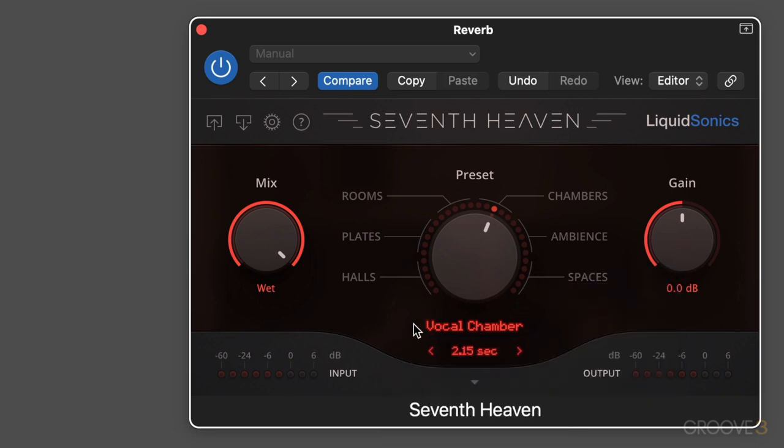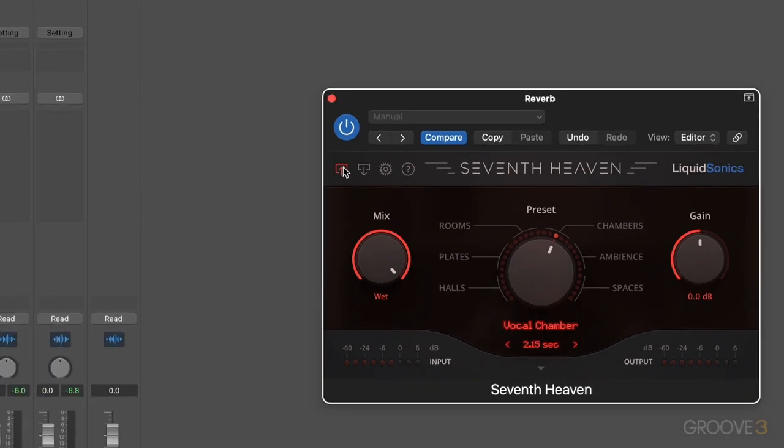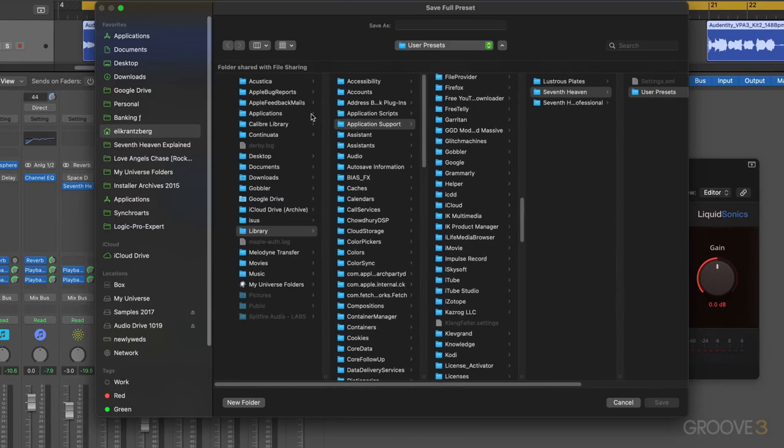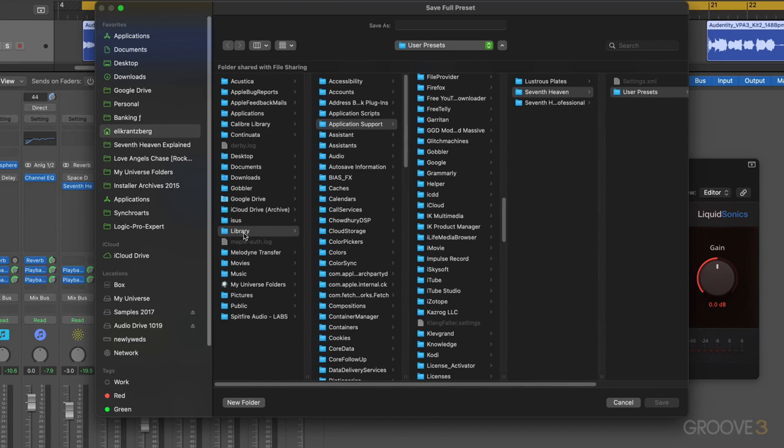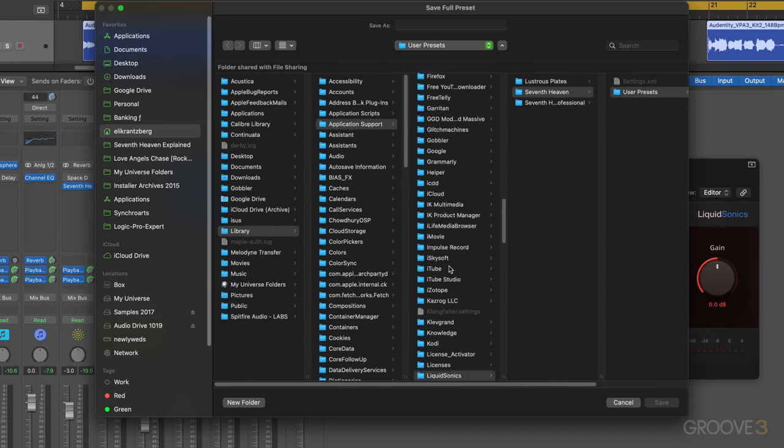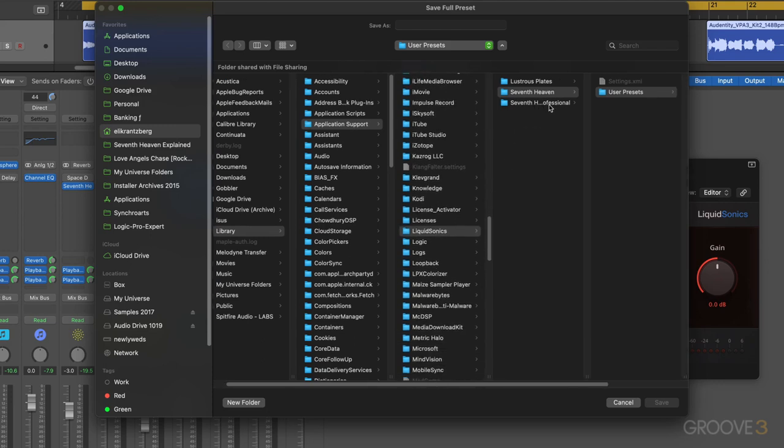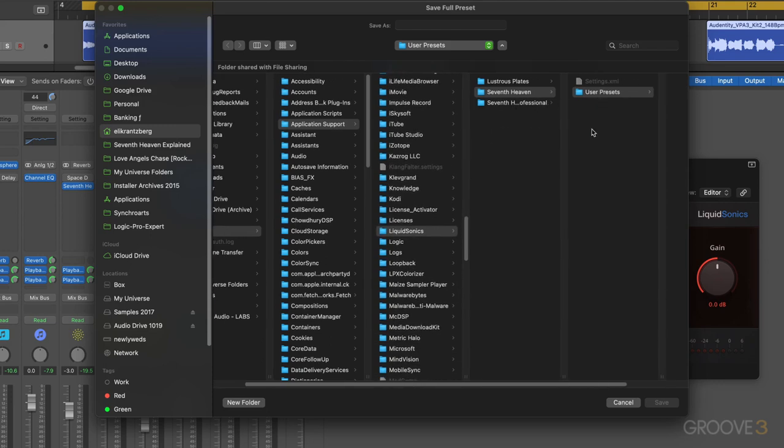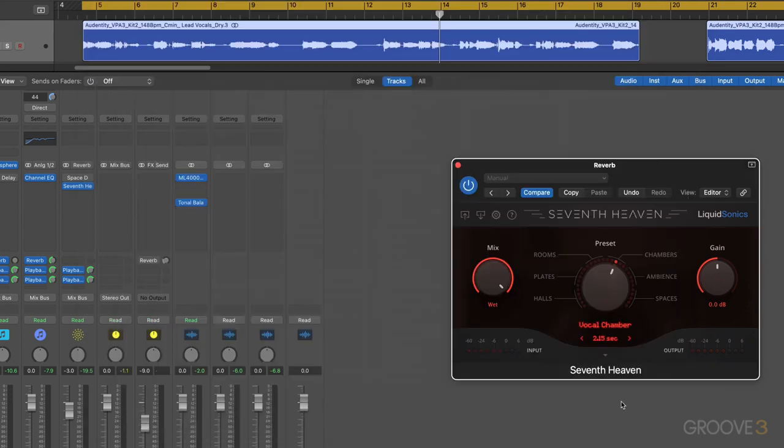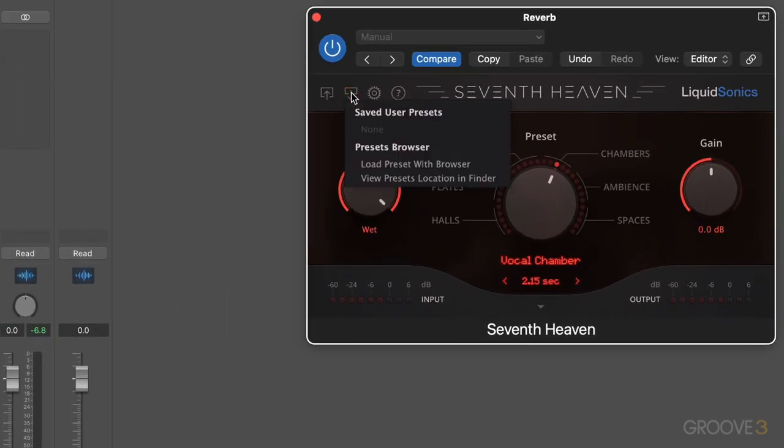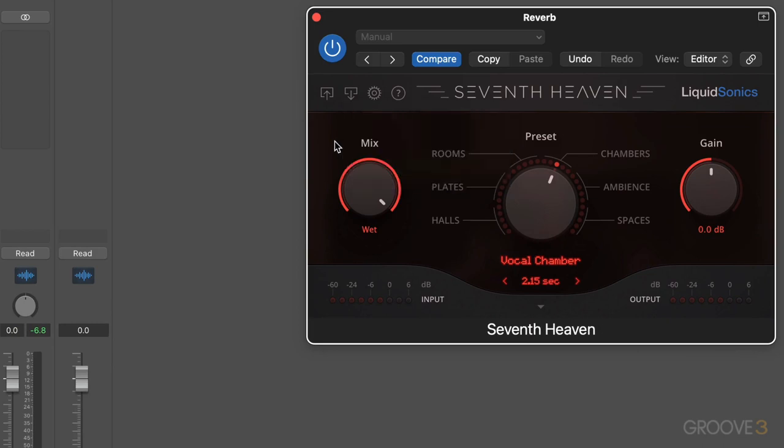To save your own presets, we simply click this button and it'll open up the finder window and bring us to the appropriate location, which is in your user folder in library application support. And then in there, Liquid Sonics, 7th Heaven, and then user presets, then you can name it. Once they're in there, when we click the load button, it'll appear here or we can load in the finder here. We can also call up the finder window to view them directly.